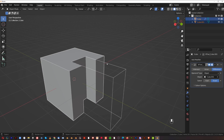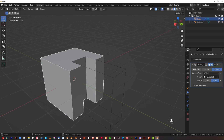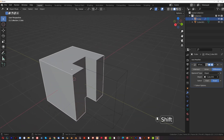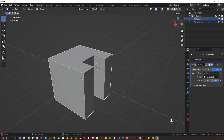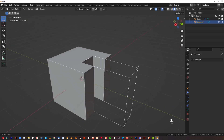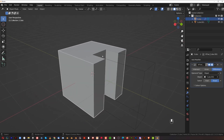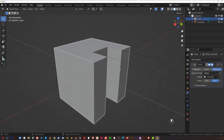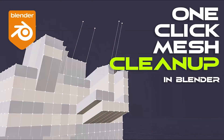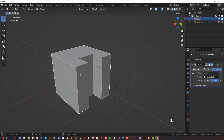Exact boolean requires a manifold mesh — meaning the mesh is watertight with no holes or weird internal faces. If Exact isn't working even though it should be, check your mesh for issues. I have a video on cleaning tools you can watch on my YouTube channel.